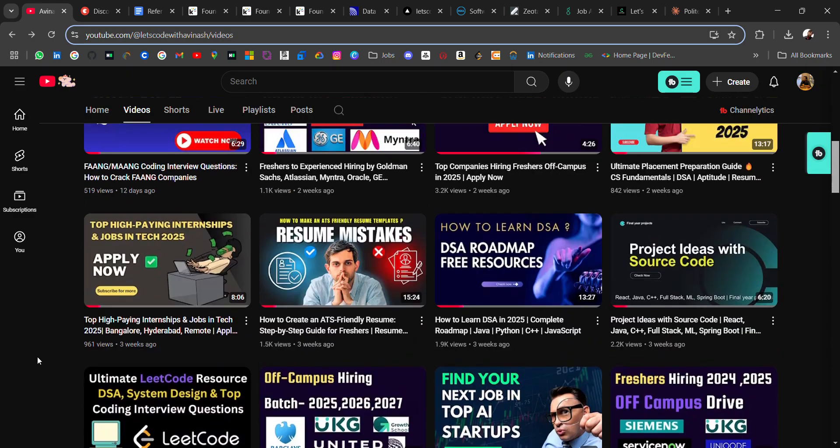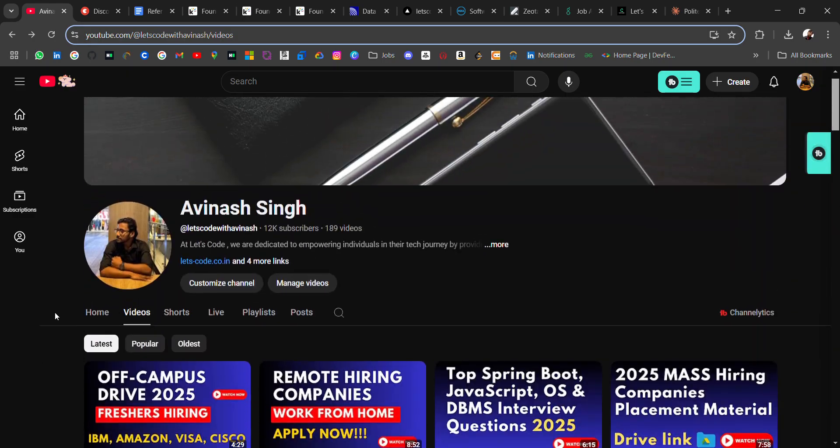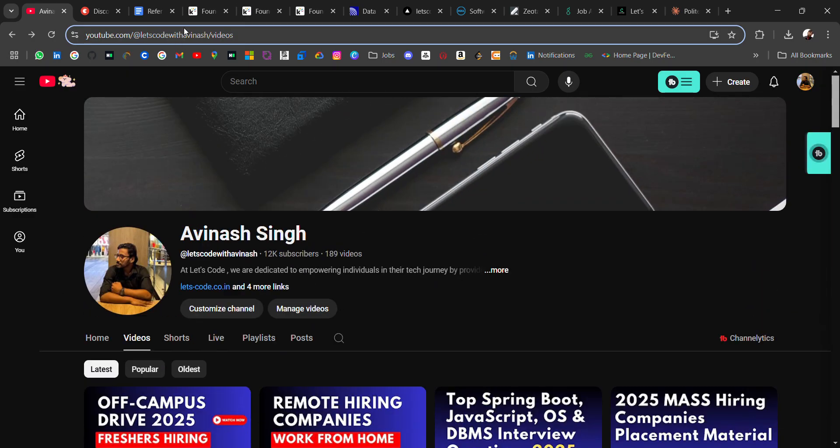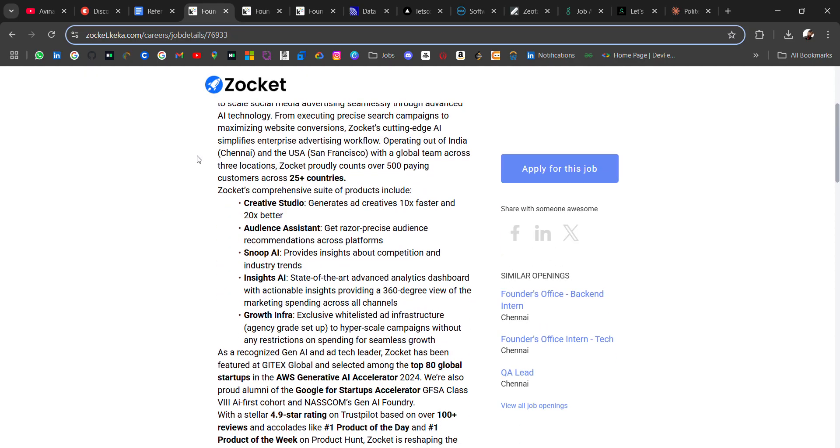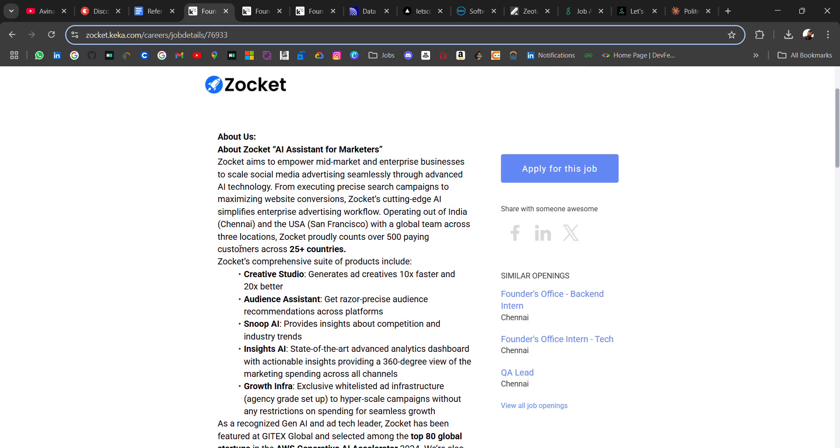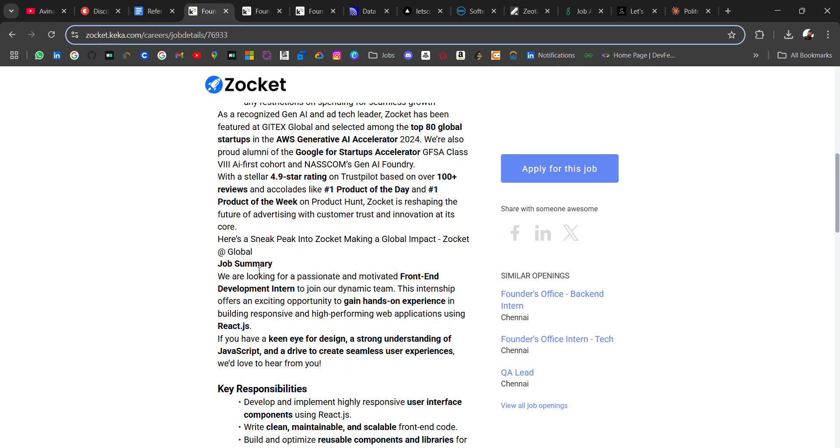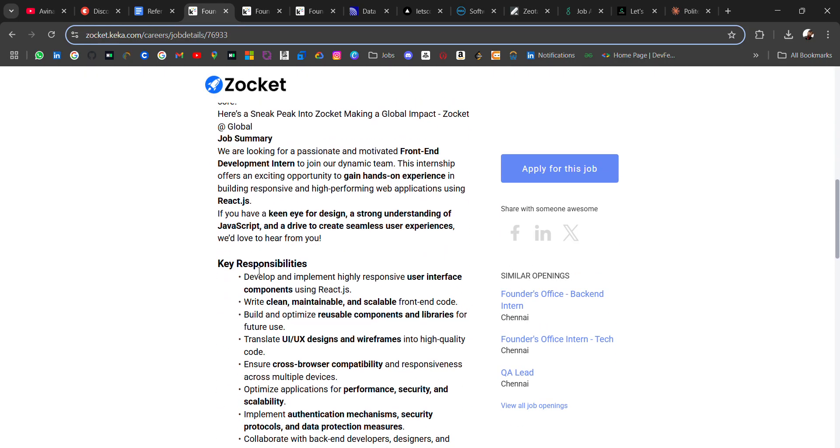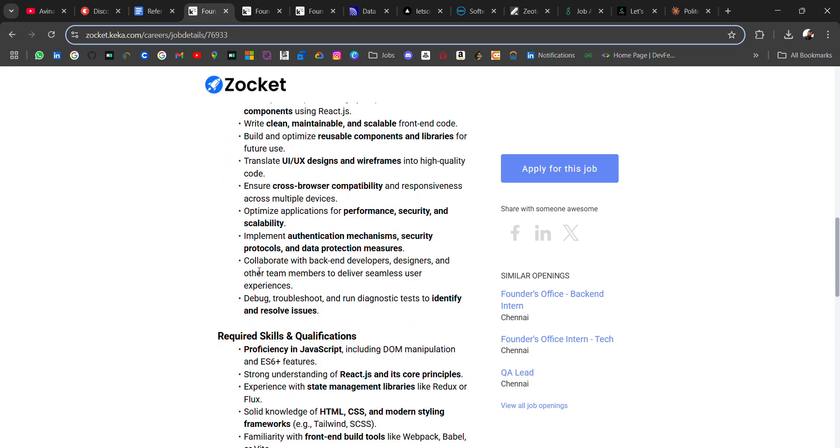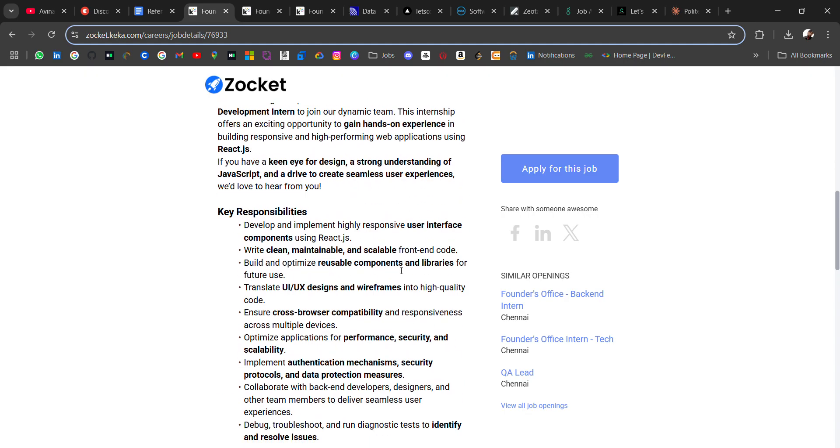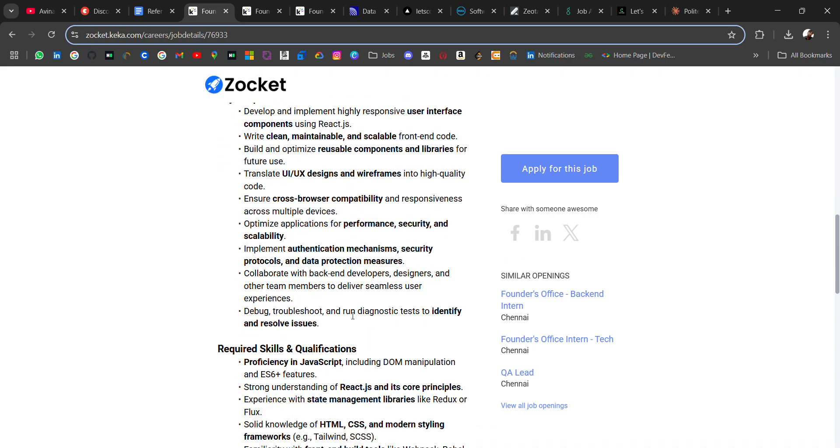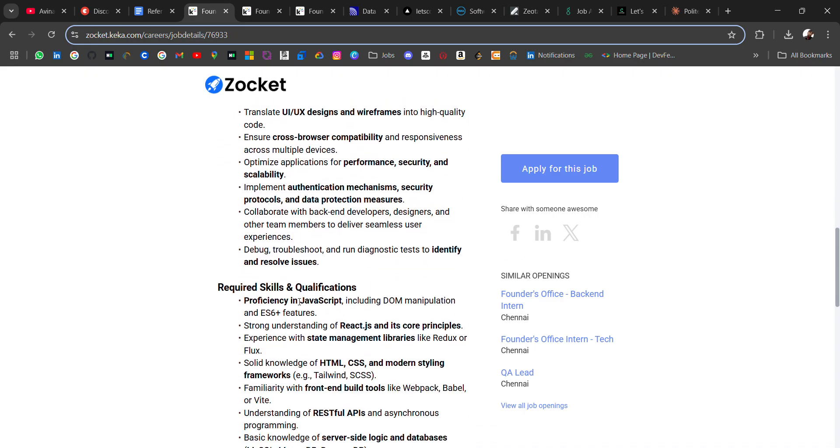Now talking about the first hiring: Jockett is hiring for front-end intern, location will be Chennai. Key responsibilities include developing and implementing highly responsive user interfaces, so you should be good in React.js. Required skills: proficiency in JavaScript including DOM manipulation and ES6 features which is very helpful.